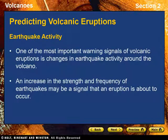Predicting Volcanic Eruptions. A volcanic eruption can be one of Earth's most destructive natural phenomena. Scientists look for a variety of events that may signal the beginning of an eruption. Earthquake Activity: one of the most important warning signals of volcanic eruptions is changes in earthquake activity around the volcano. Growing pressure on surrounding rocks from magma moving upward causes small earthquakes. Temperature changes within the rock and fracturing of the rock around the volcano also cause small earthquakes. An increase in the strength and frequency of earthquakes may signal that an eruption is about to occur.